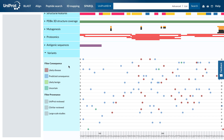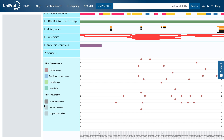You can filter the variants to see only UniProt reviewed data using the filters on the left-hand side. More help and information is available here.